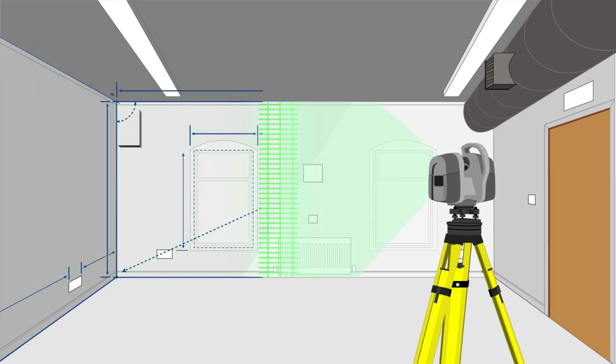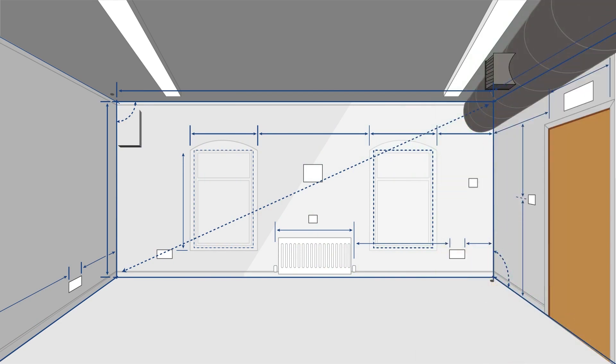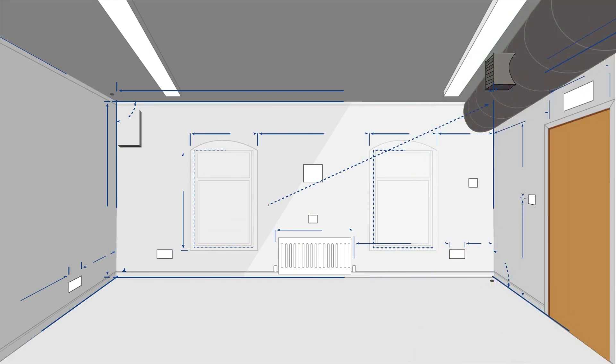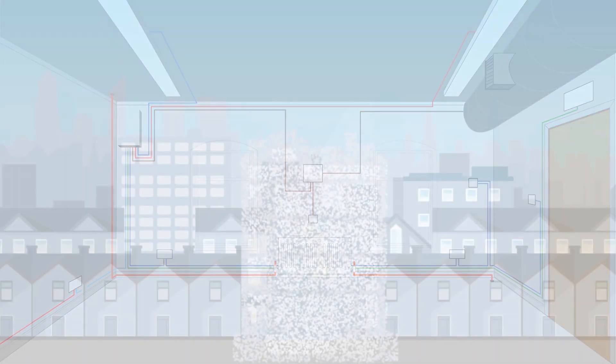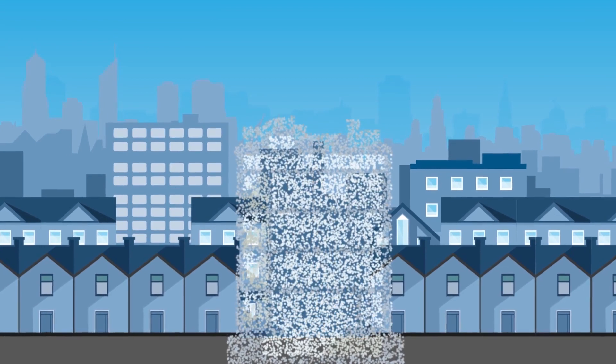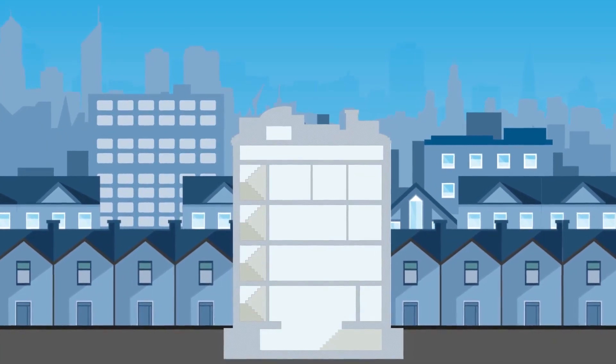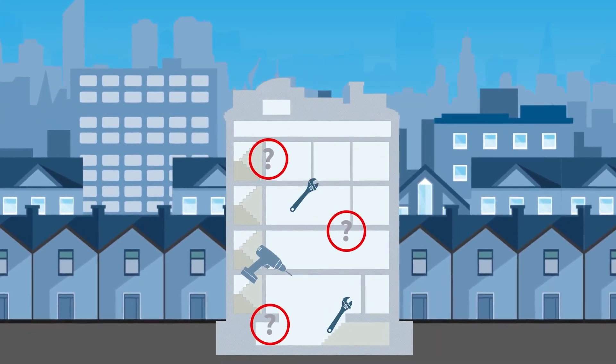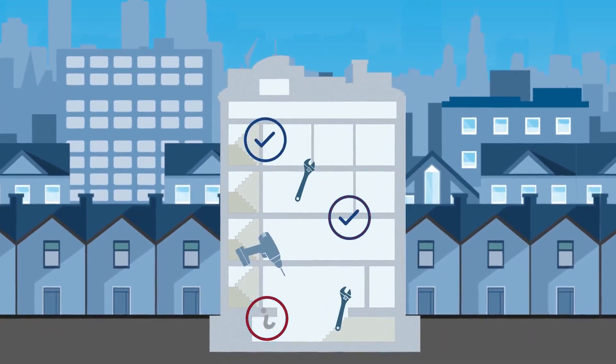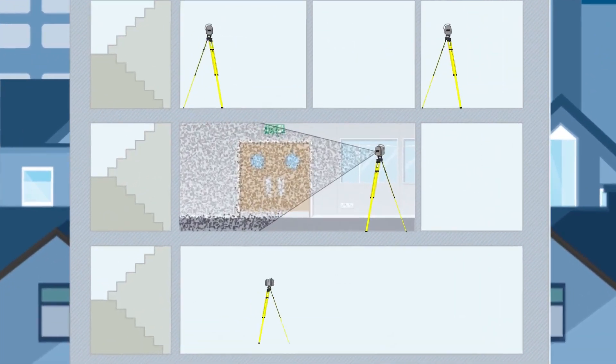Scan the physical environment and capture accurate measurements for use in your design and detailing process. The registered point cloud data is invaluable in overcoming the usual challenges posed by refit and renovation projects.